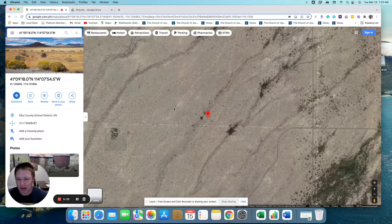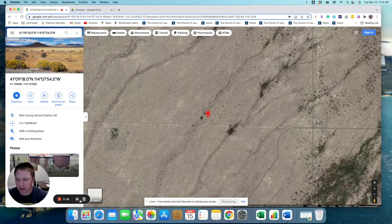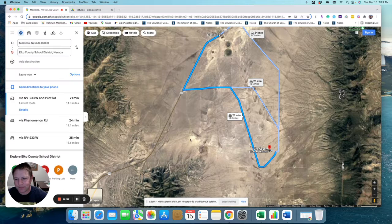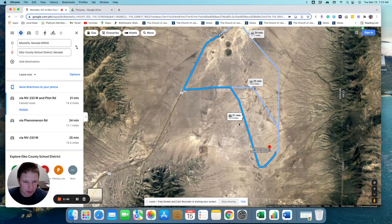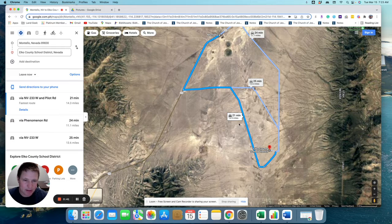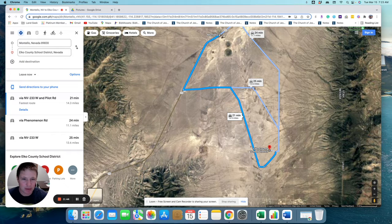I'm going to get you some directions to get to the property in just a sec. All right, so you can see it's about 21 minutes away from Montello. There's a few ways you can get to it.